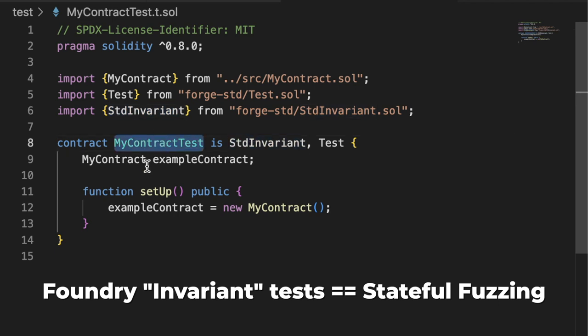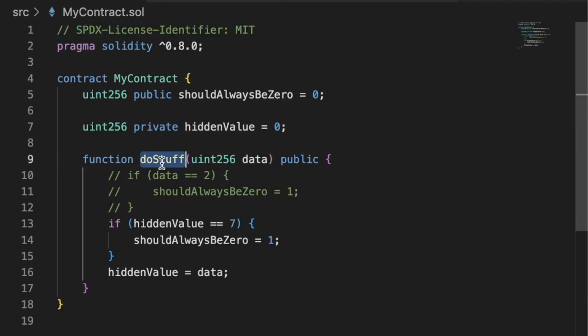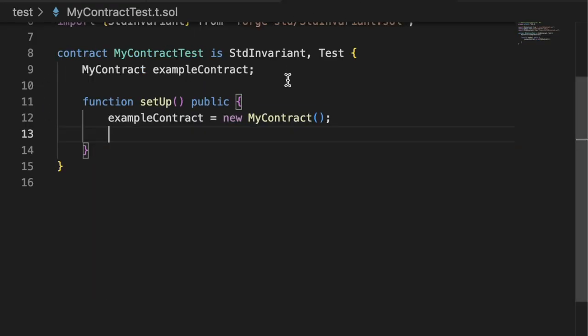Then we need to tell Foundry which contract to call random functions on. Since we only have one contract with one function, we're going to tell Foundry that myContract should be called and it's allowed to call any of the functions in myContract. So we'd say, hey, the target contract for you is going to be the address of exampleContract.